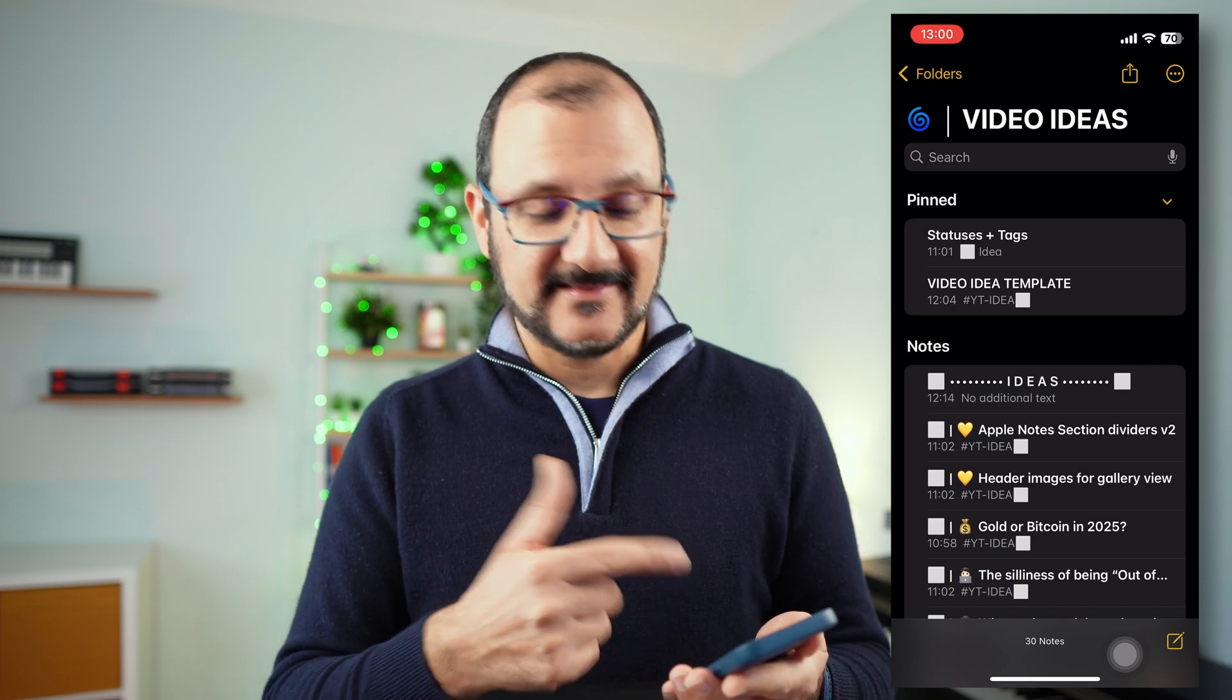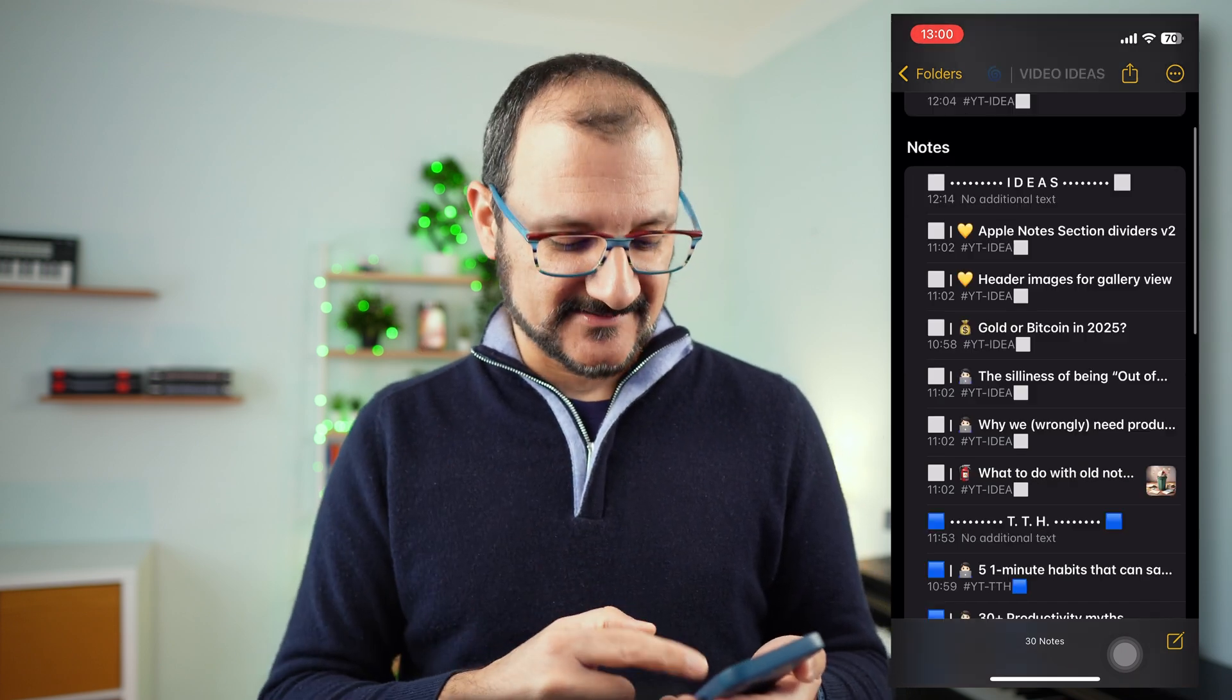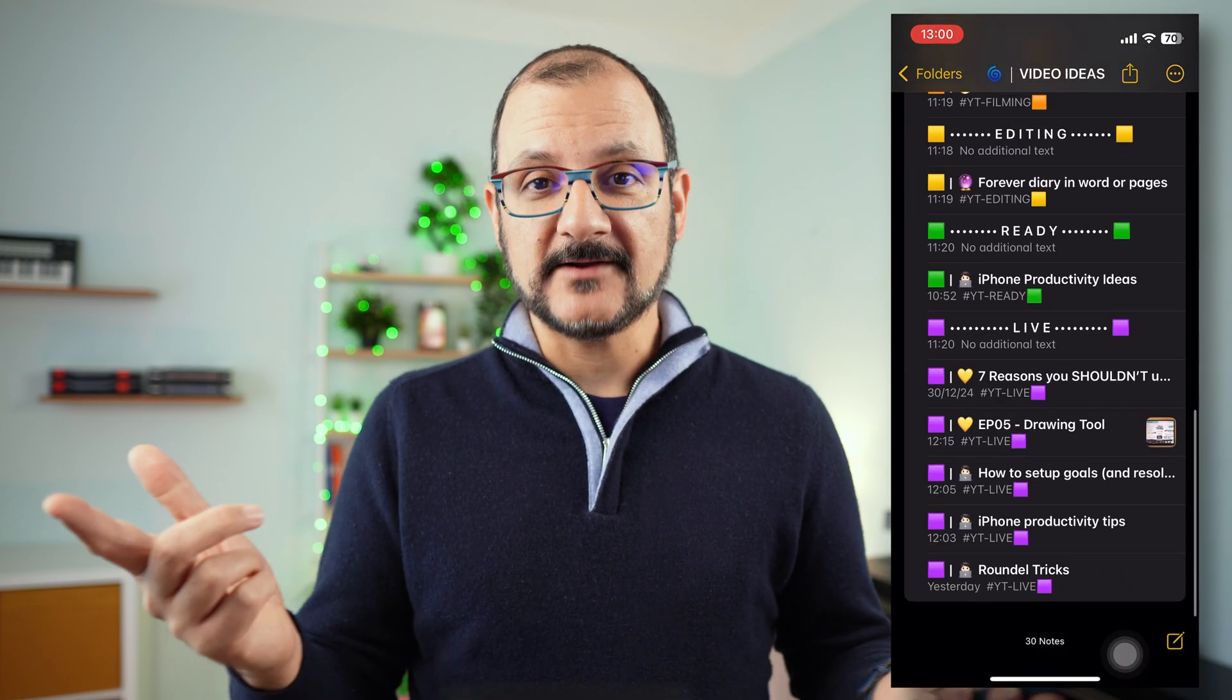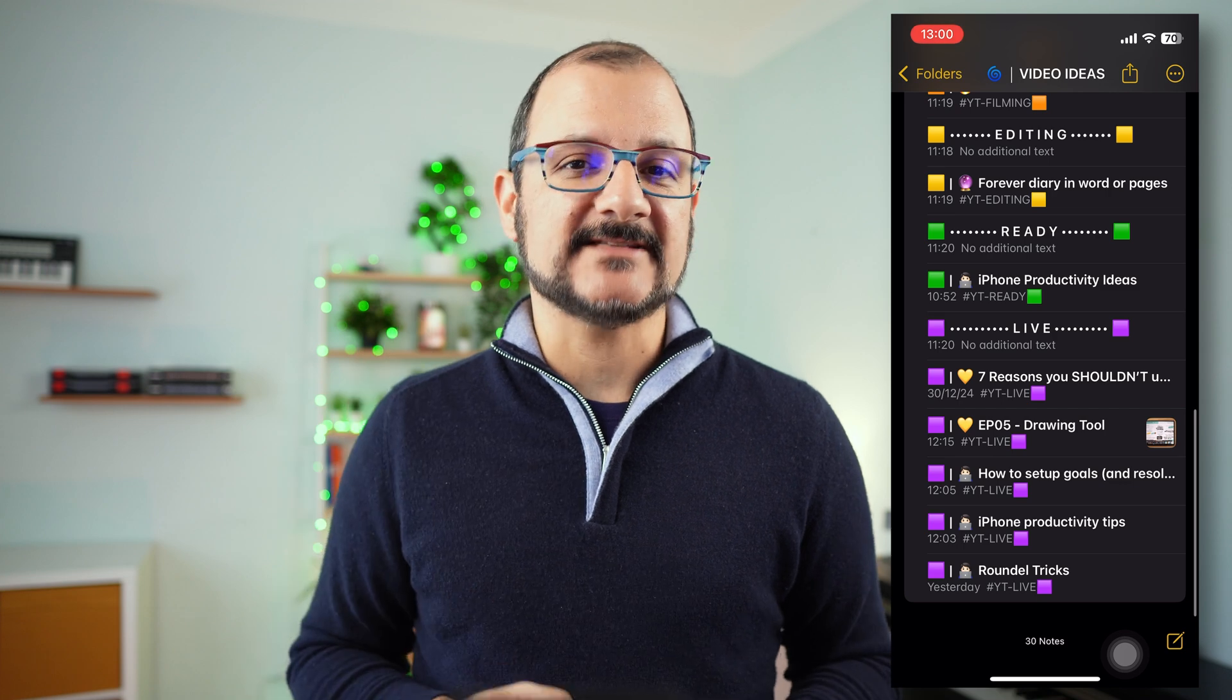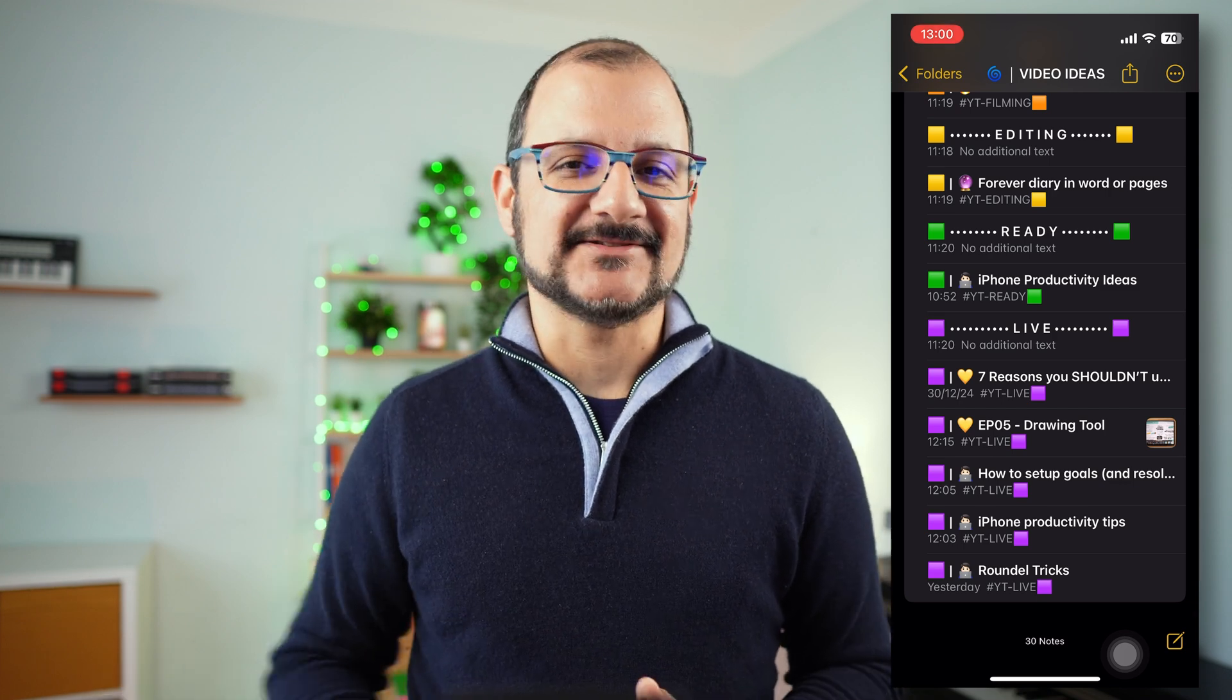Anyway, this is it for today. Thanks a lot for watching and see you soon.